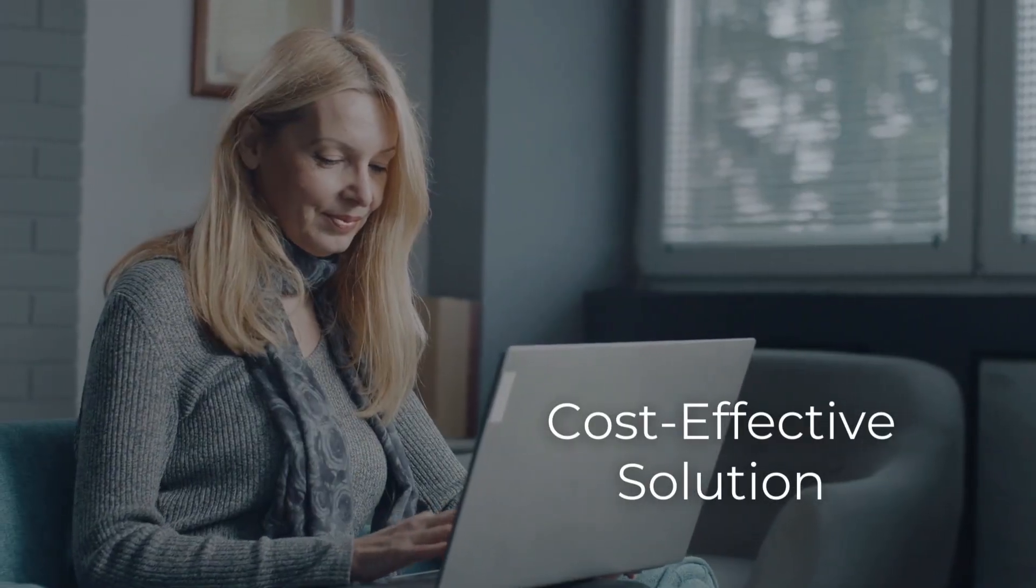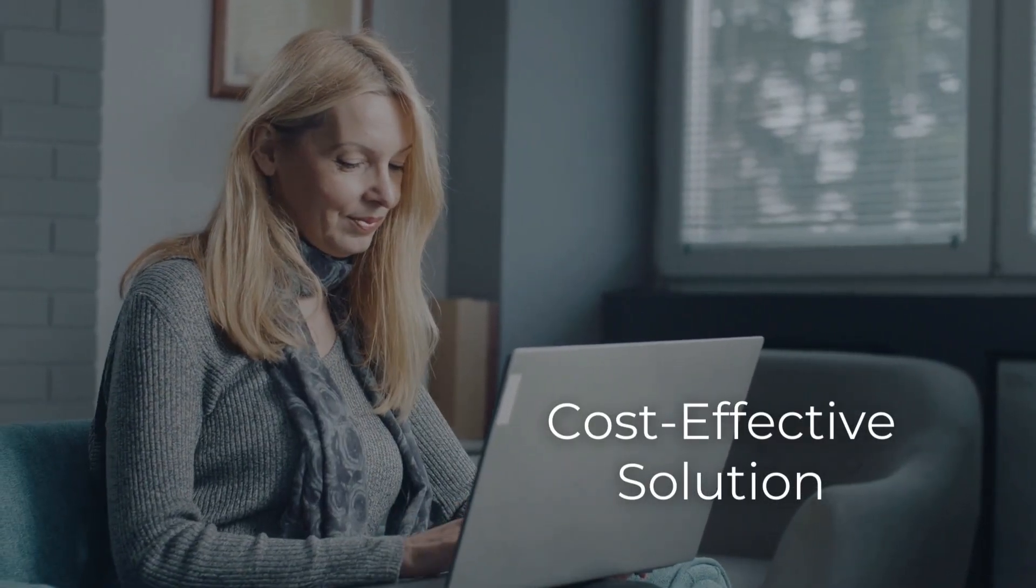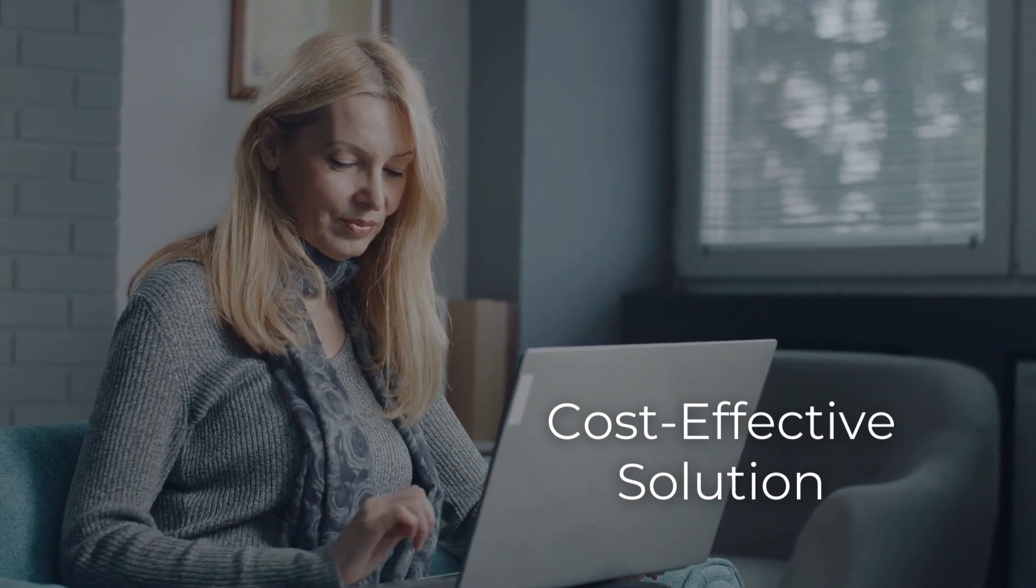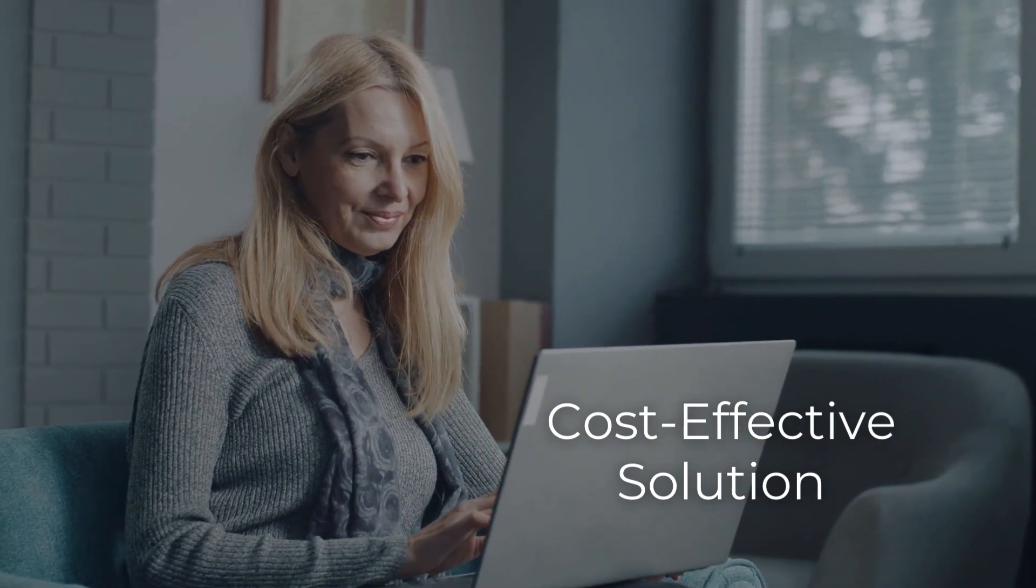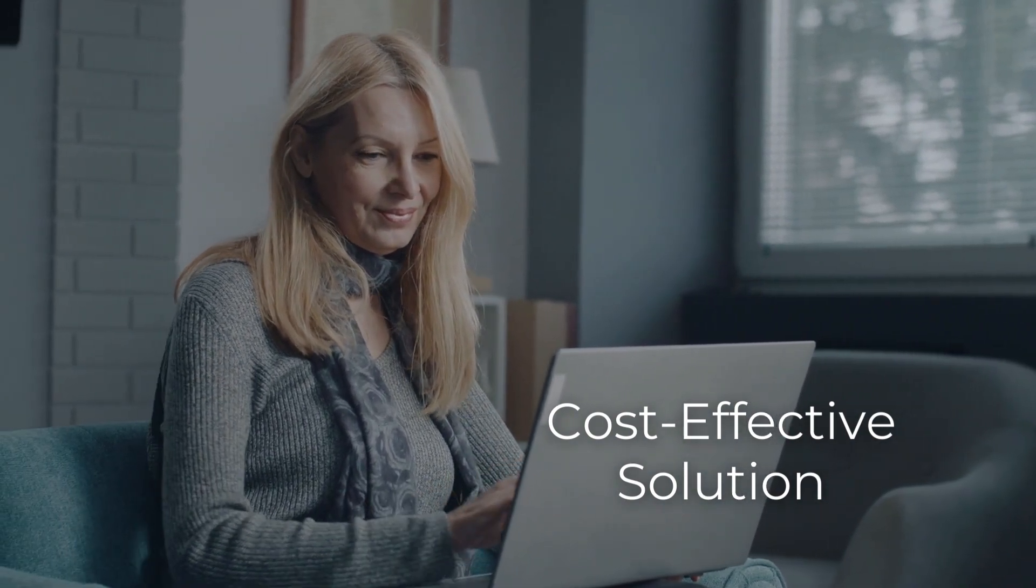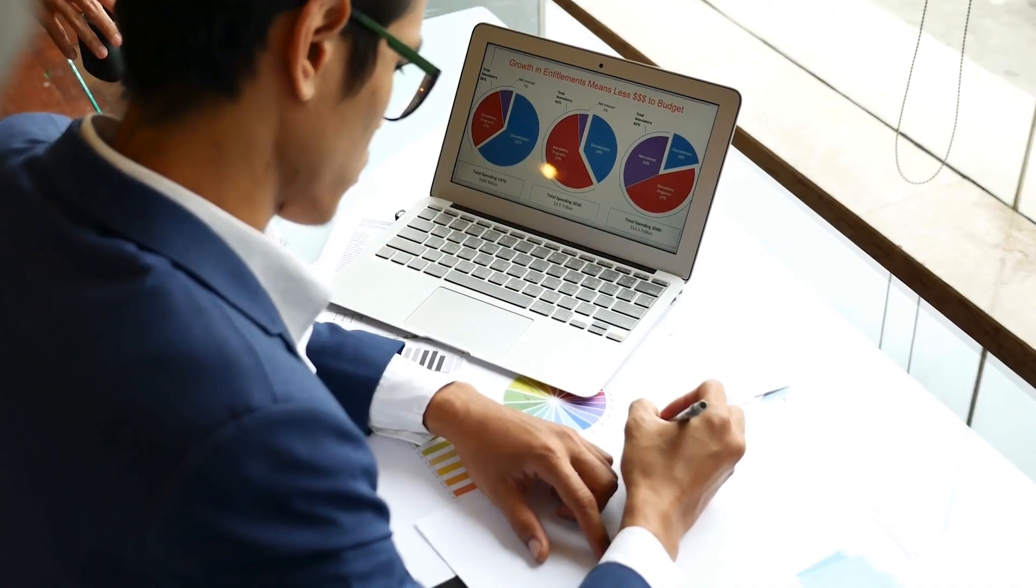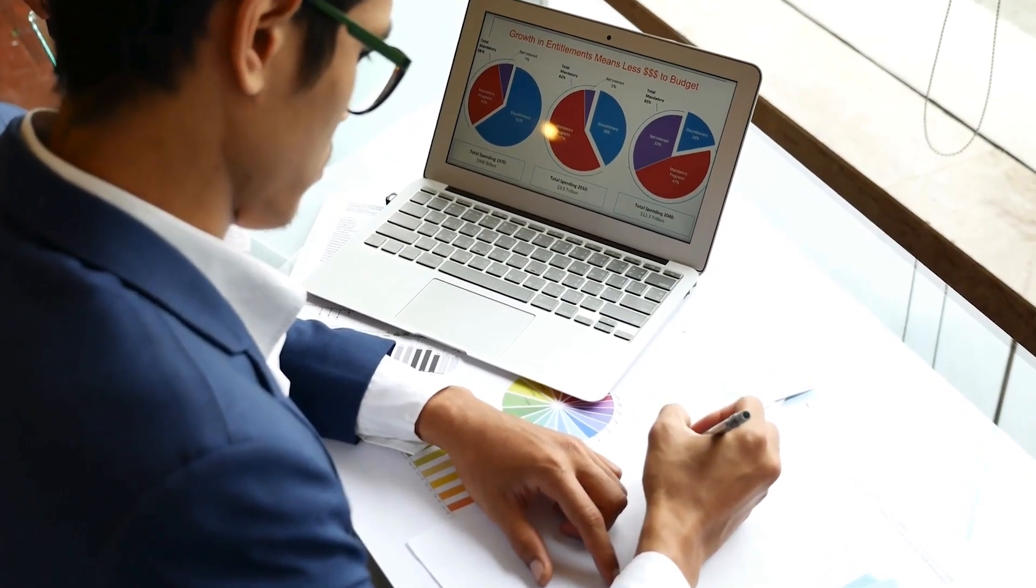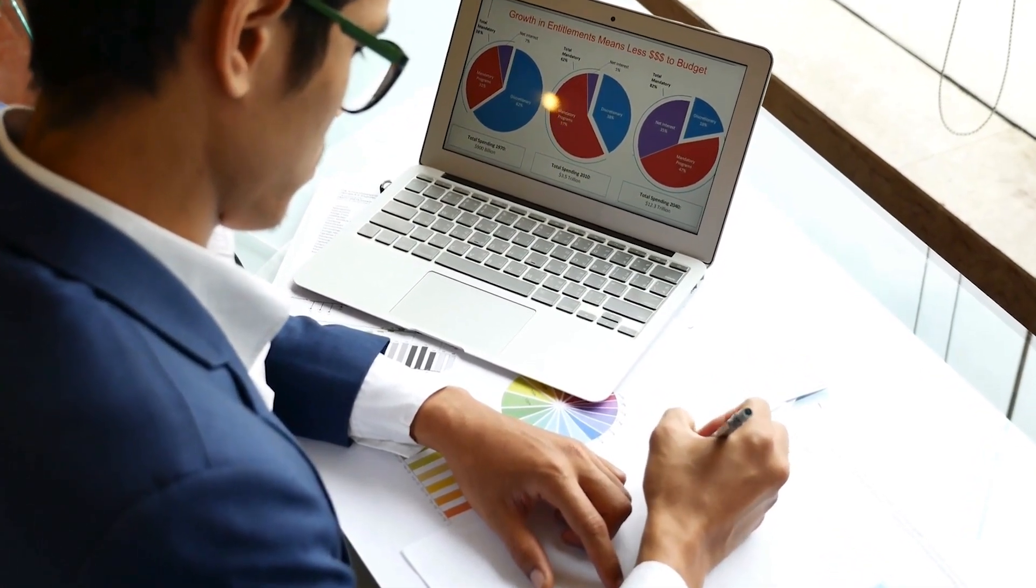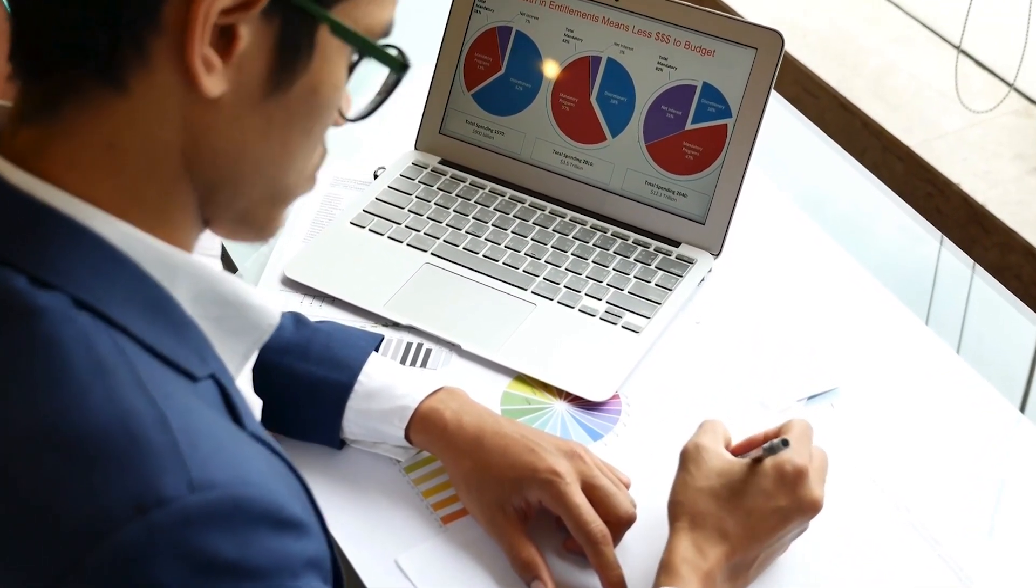Investing in financial tools shouldn't break the bank. Moolamore offers a cost-effective solution without compromising on functionality. You get the best of both worlds, a powerful cash flow forecasting tool at a price that won't strain your budget.